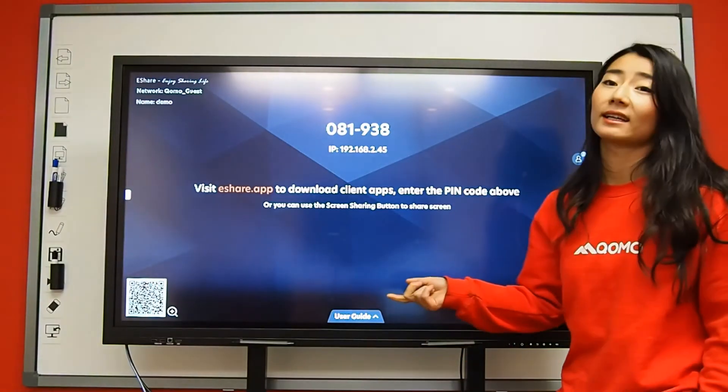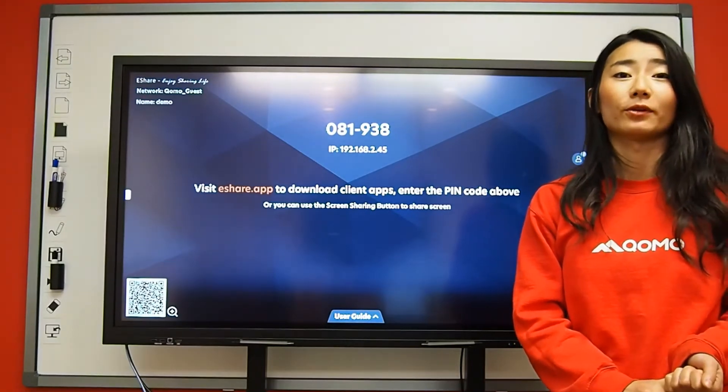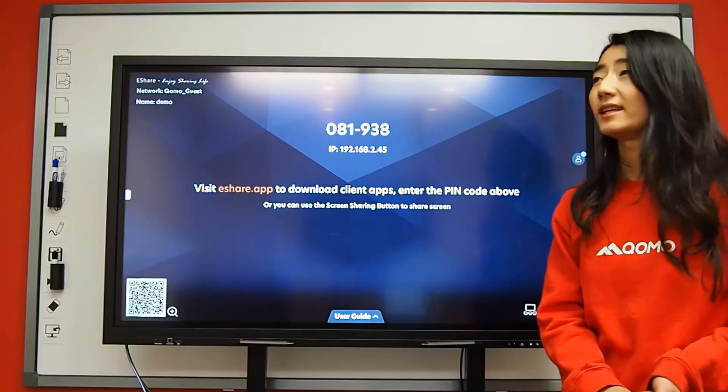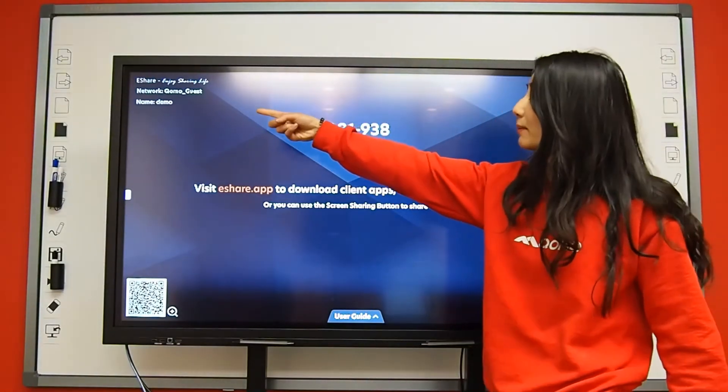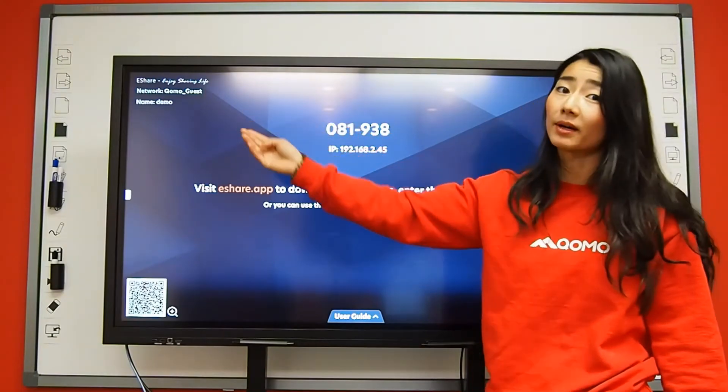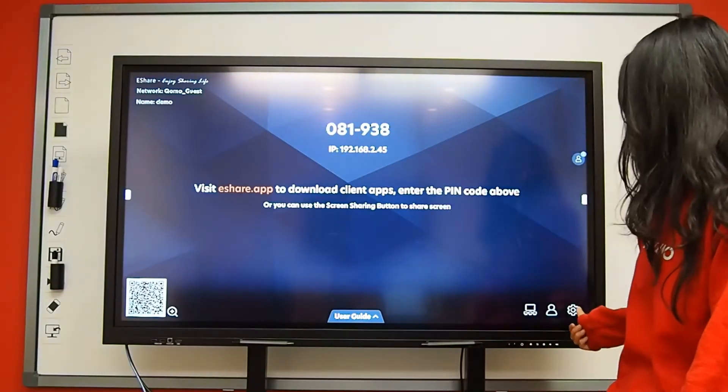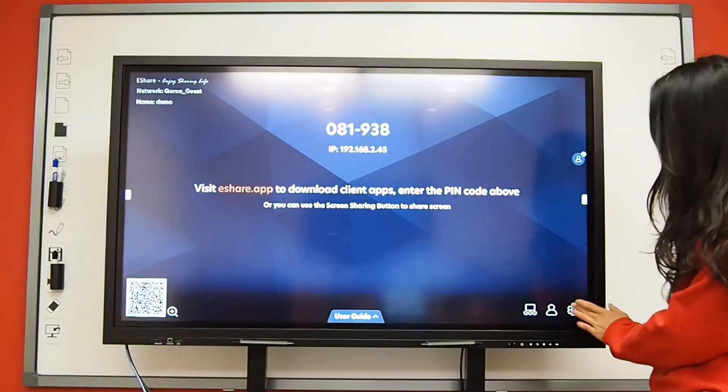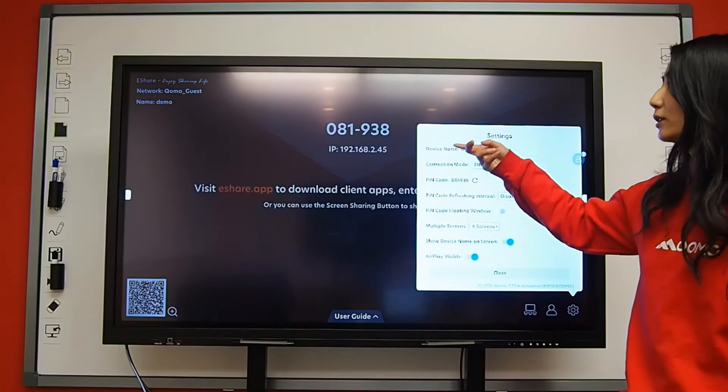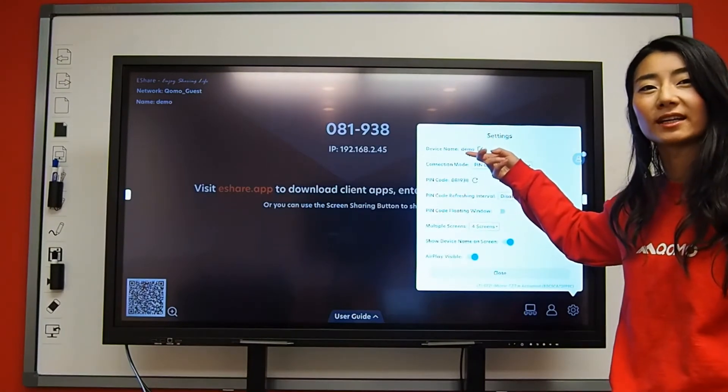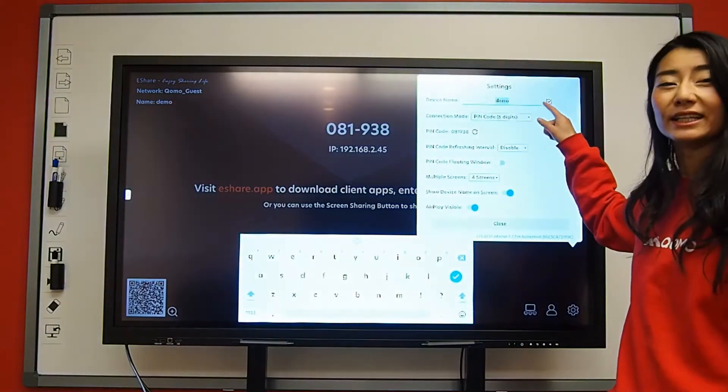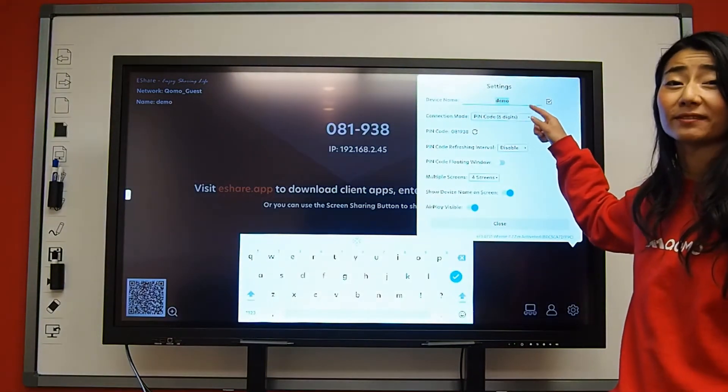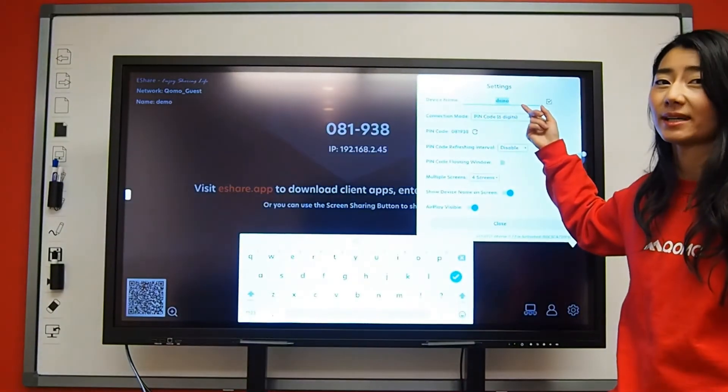The first thing that I recommend doing when you have your eShare open is changing the name of the device. For my device, I have it named as demo and this can be done in your settings page down on the bottom of your screen. You'll see a device name that is pre-generated for you and you can click on the edit button and you can change this to your identifying name. For this device, I'll name it demo.